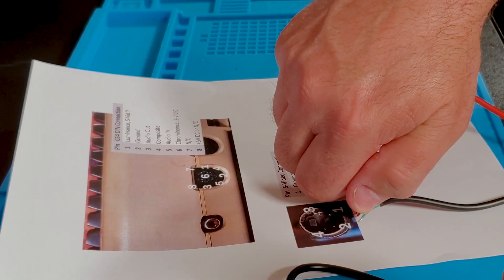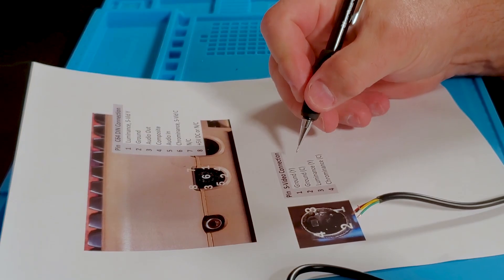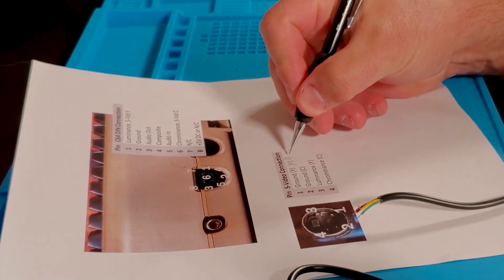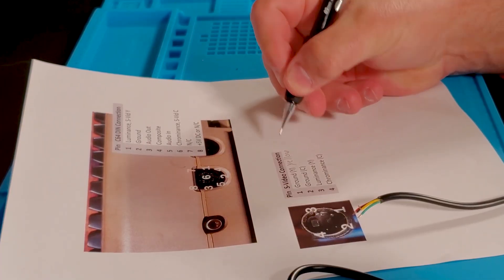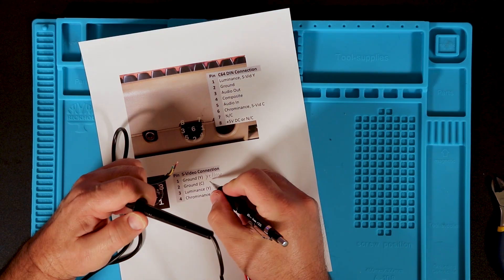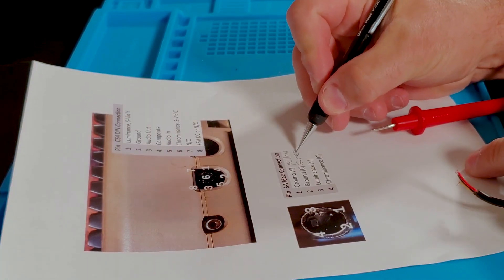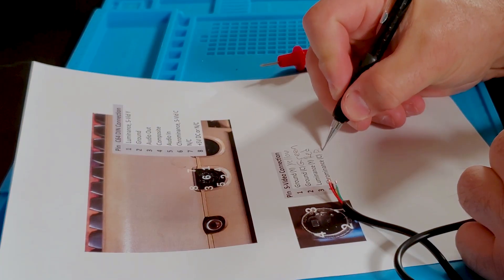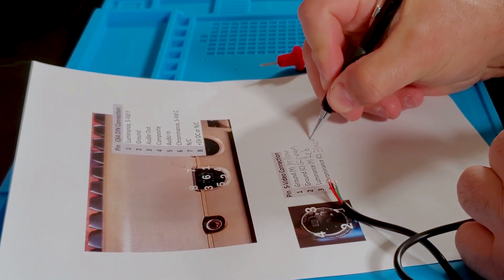Next, I check the wire connections for the S-Video cable, just as I did for the power supply. I will include a link to a blog post in the description below that includes this cheat sheet to use yourself.